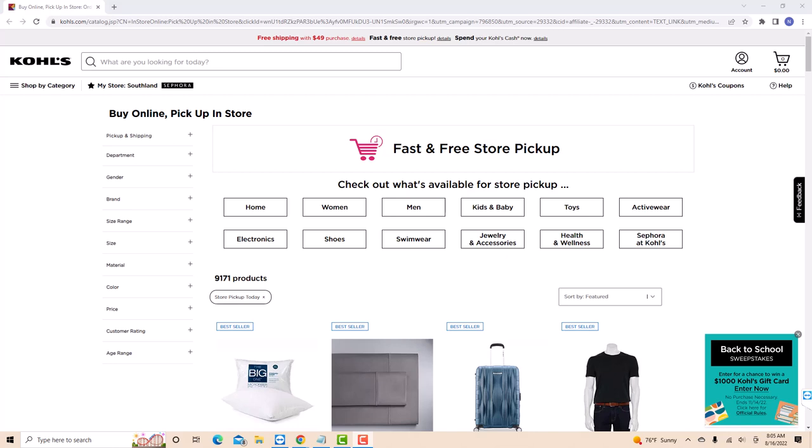Hey guys, this is Northville Tech. In this video, we're gonna learn how to activate a Kohl's gift card.